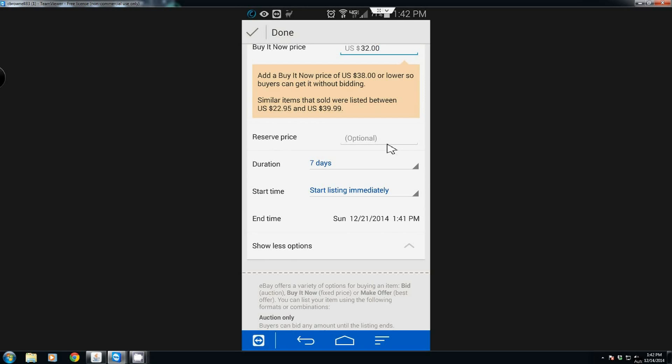So let's say I have an item worth about a thousand dollars and I'm willing to sell it for six hundred but not for any less. I can list it for 99 cents and put a six hundred dollar reserve on it, and if it doesn't go over that six hundred dollars the item will not sell.